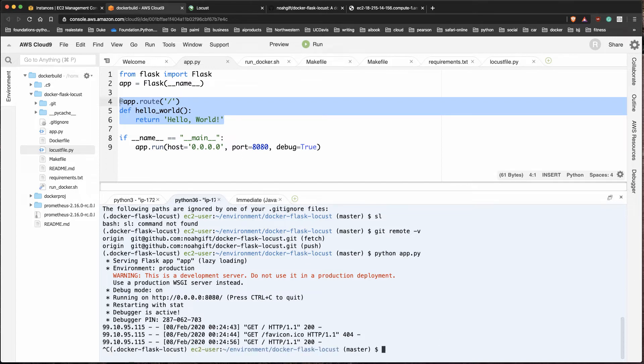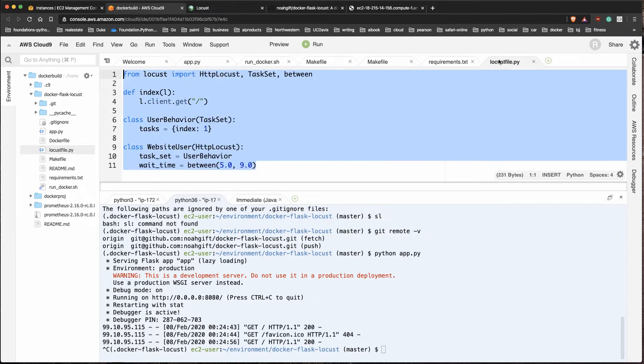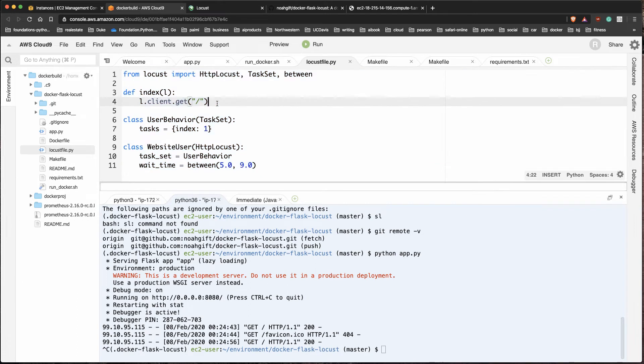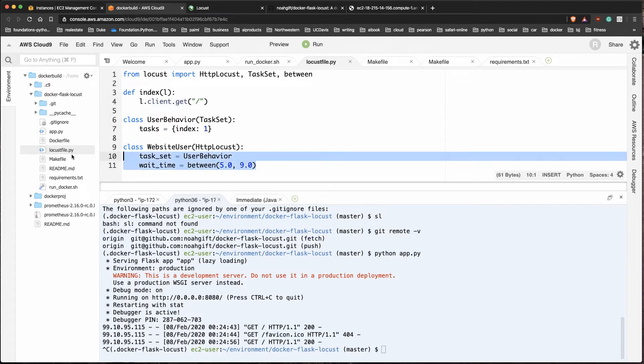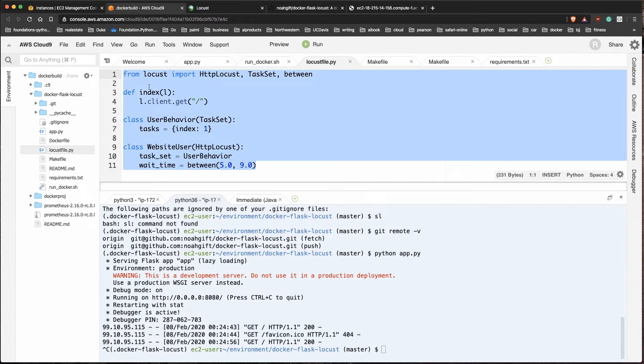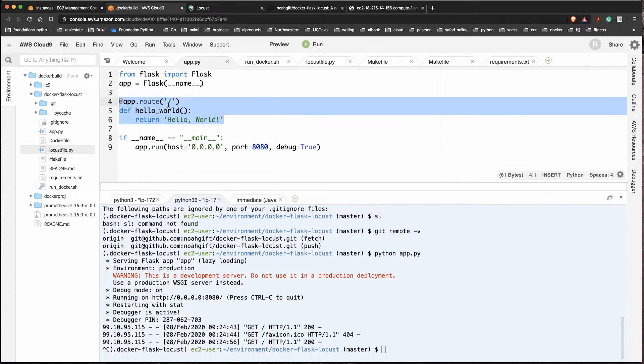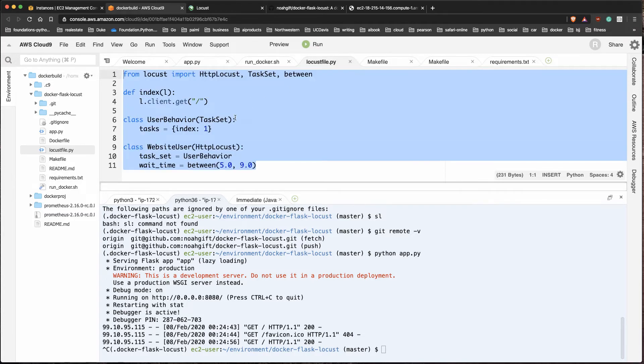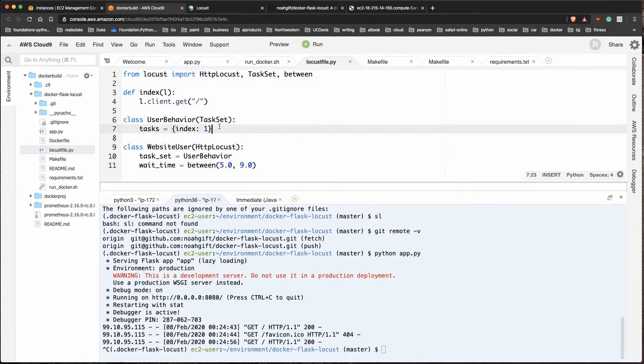The next thing that I'm going to do is go over to locust file here. I'm going to create a file called locust file. I've already created this previously. I say from locust import HttpLocust, TaskSet, between. All I'm going to do here is create a function that is going to retrieve the main route here, which is just this hello world route.